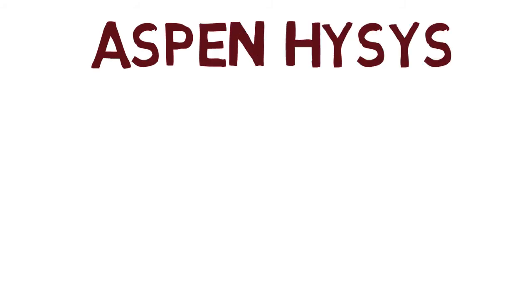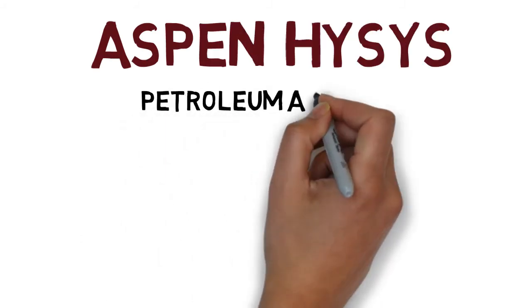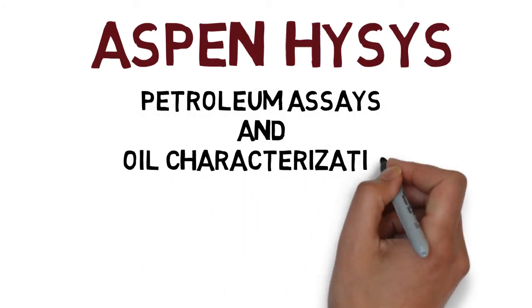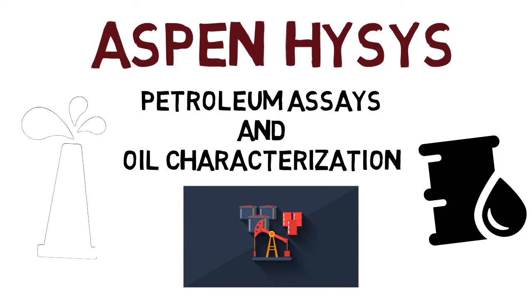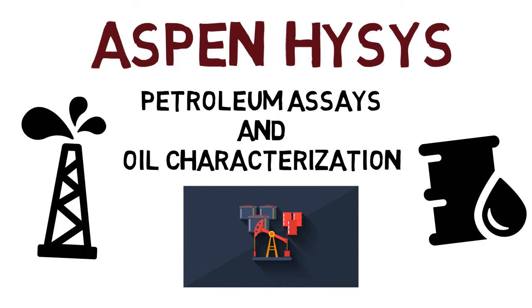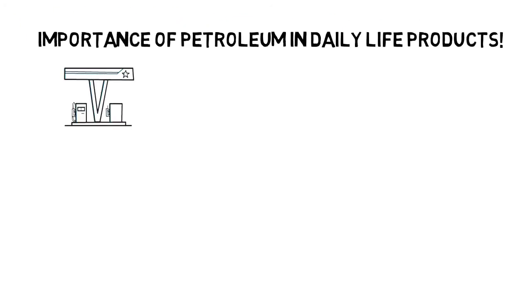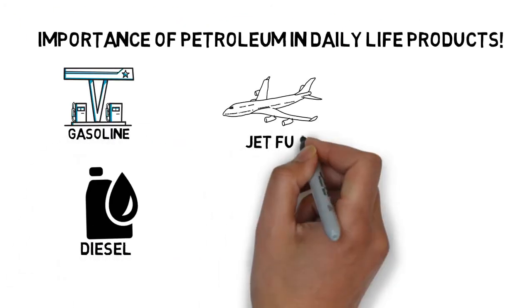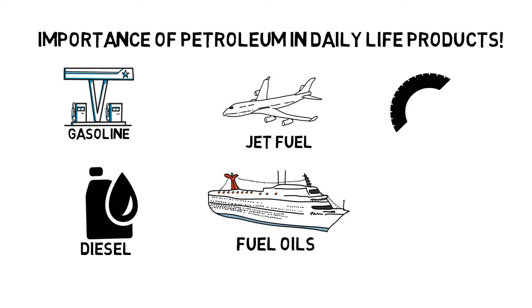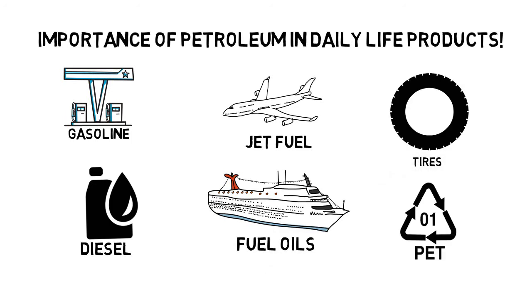Welcome to the Aspen HYSYS Petroleum Assays and Oil Characterization course. You most likely know the importance of daily life petroleum products, such as gasoline, fuel oil, etc.